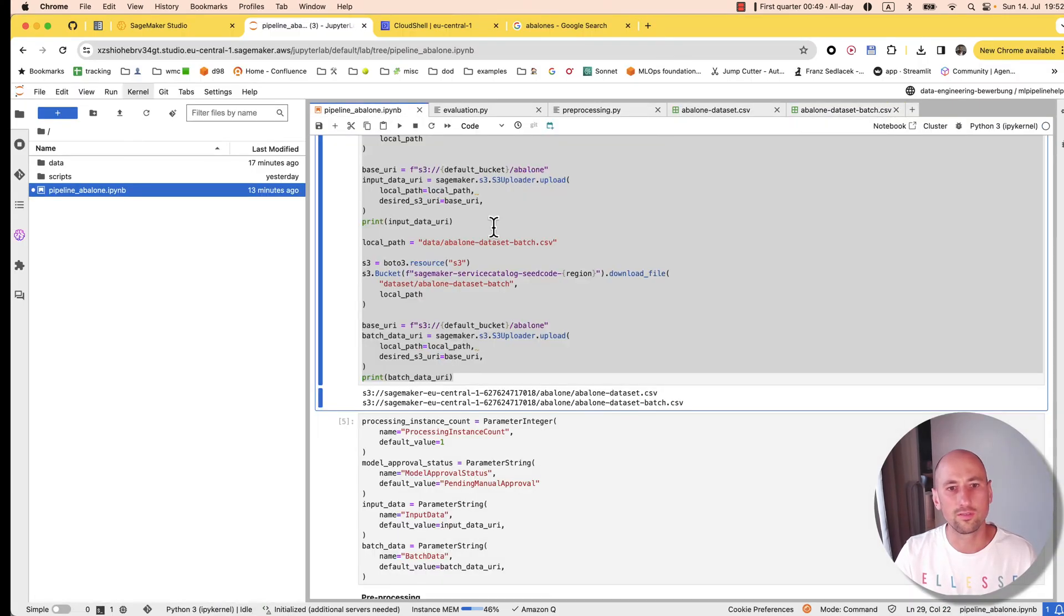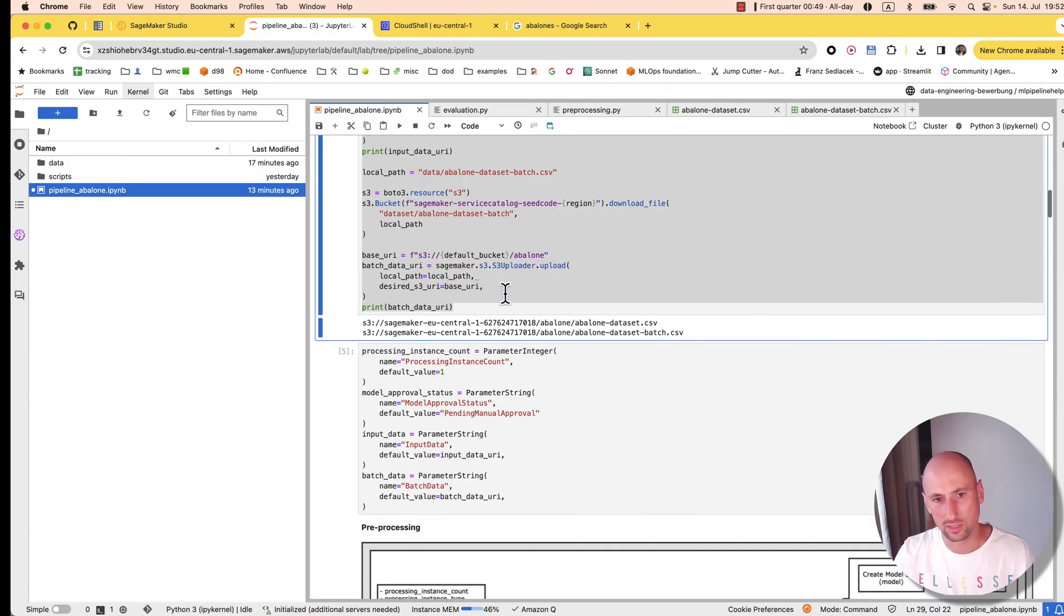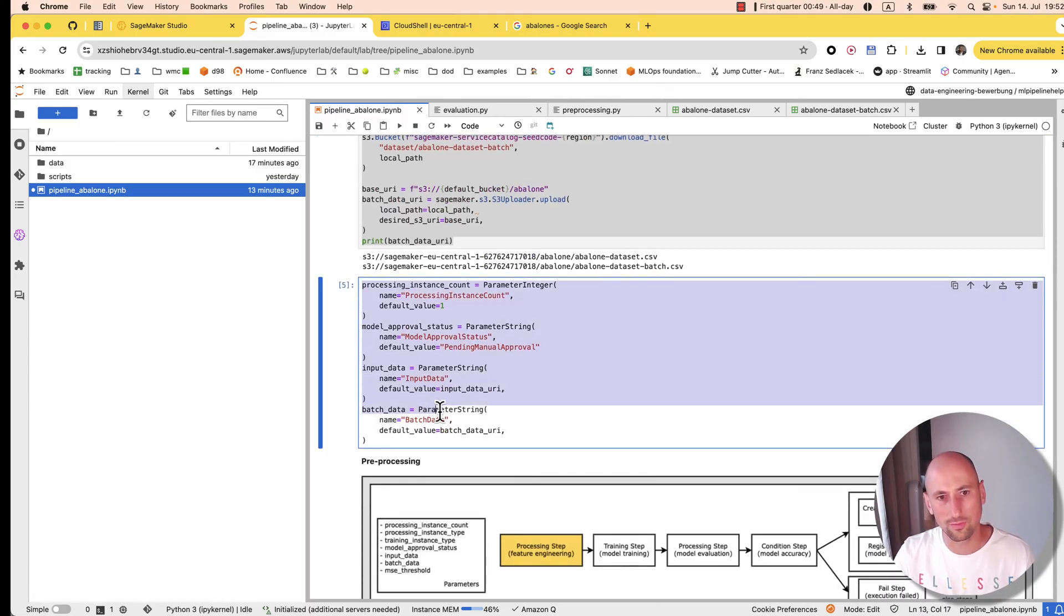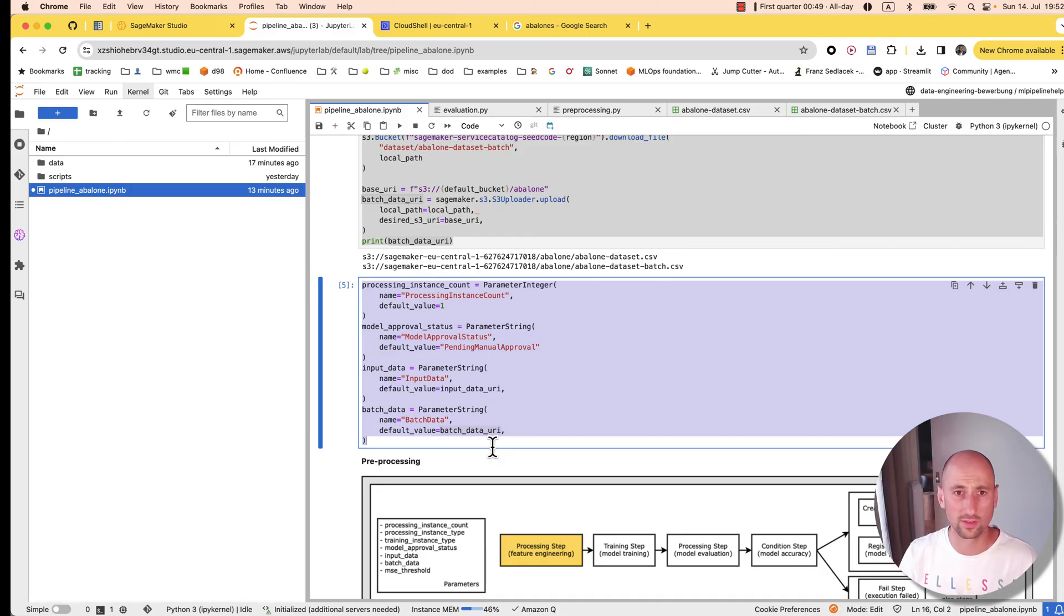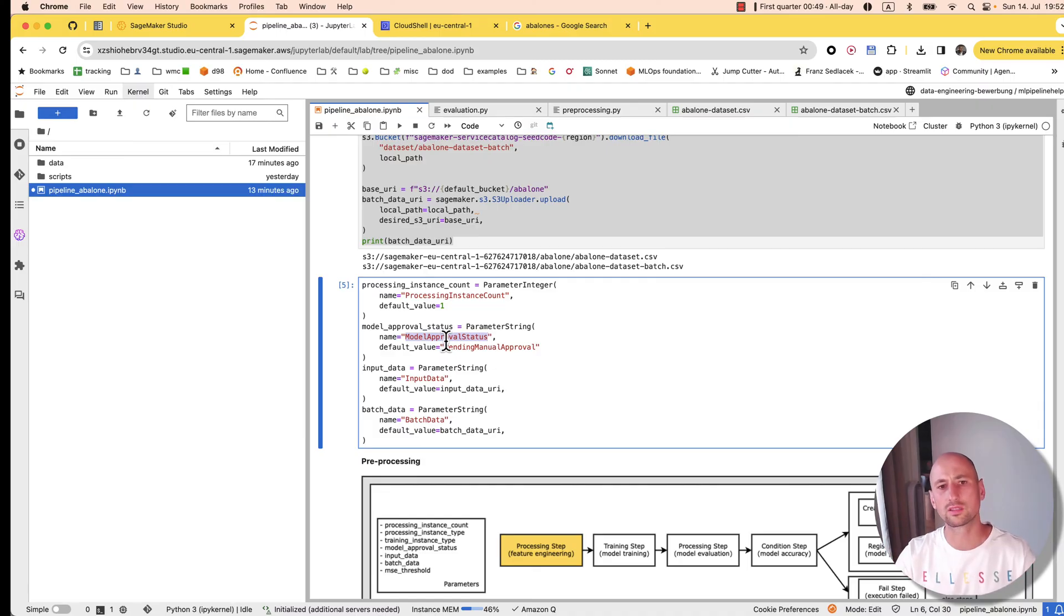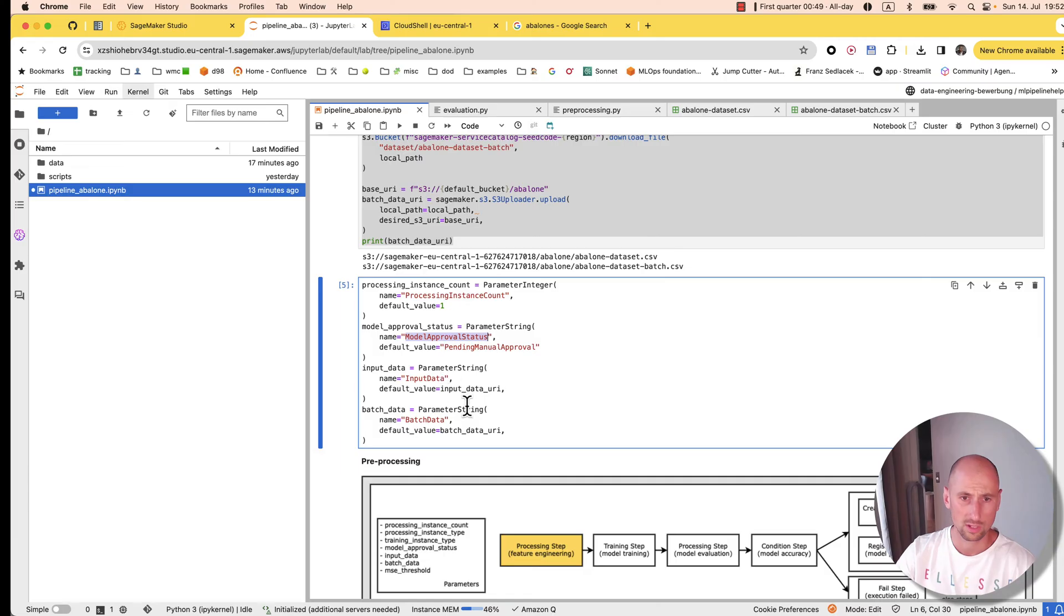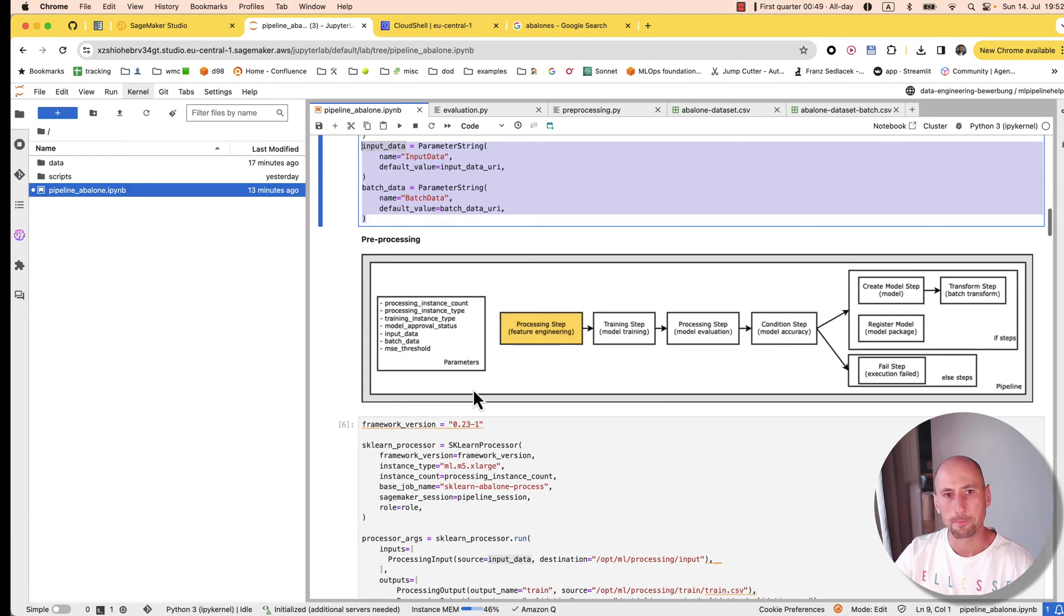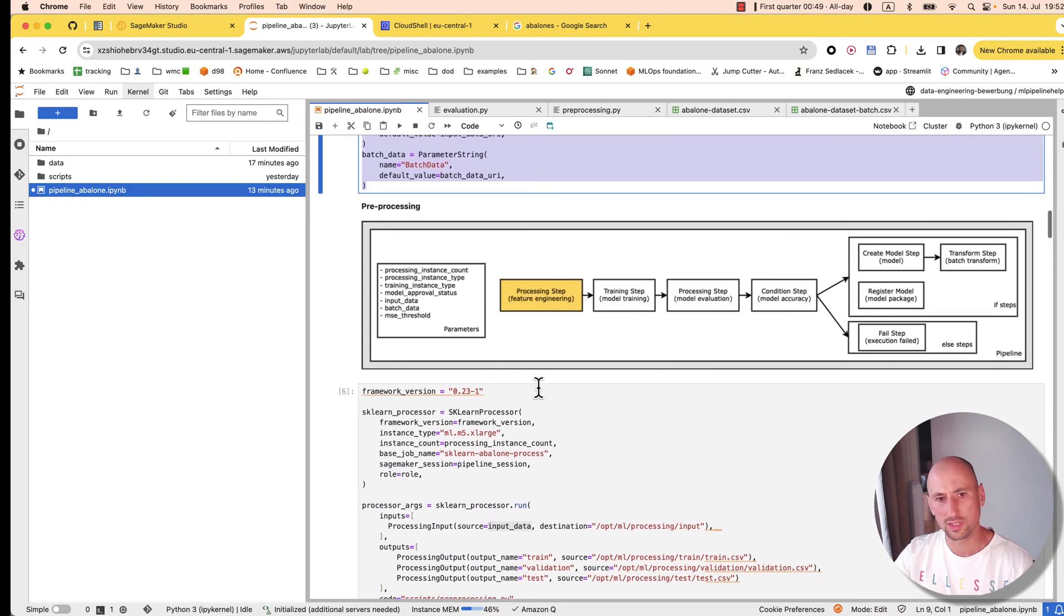Moving forward, we get our data and upload it to S3. Now these four are parameters that we'll specify for our pipeline: number of instances, whether the model needs manual approval to be deployed, and then two paths for input data. Now we're at the pre-processing step.